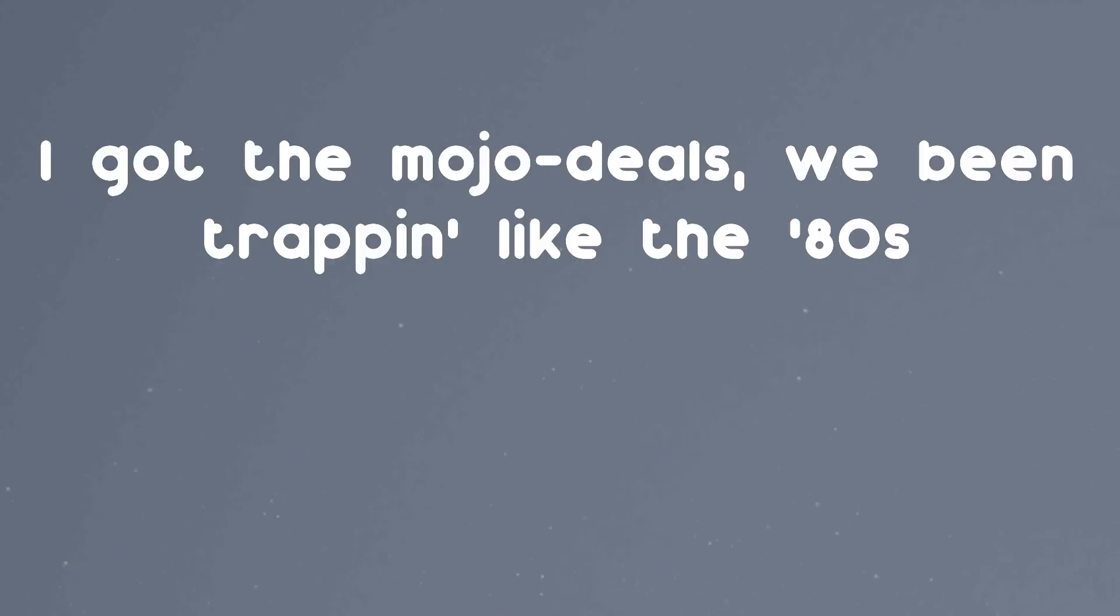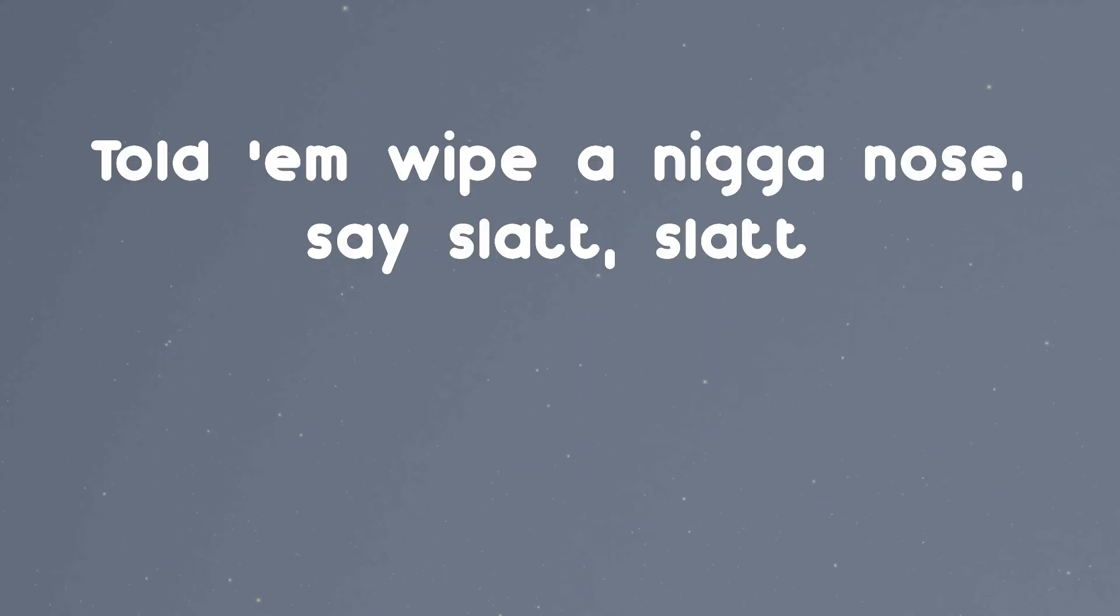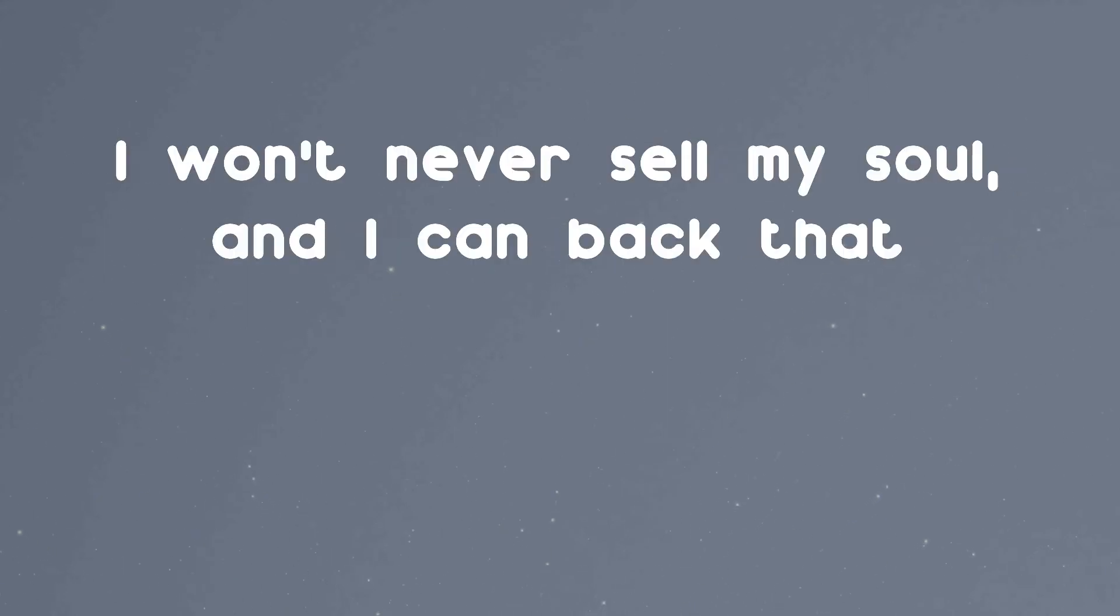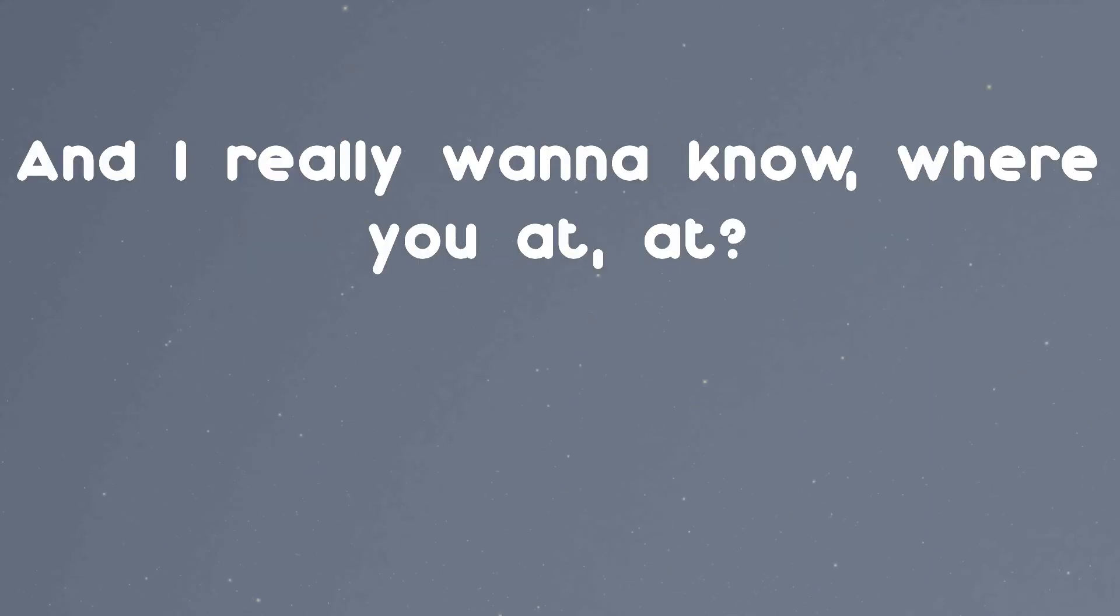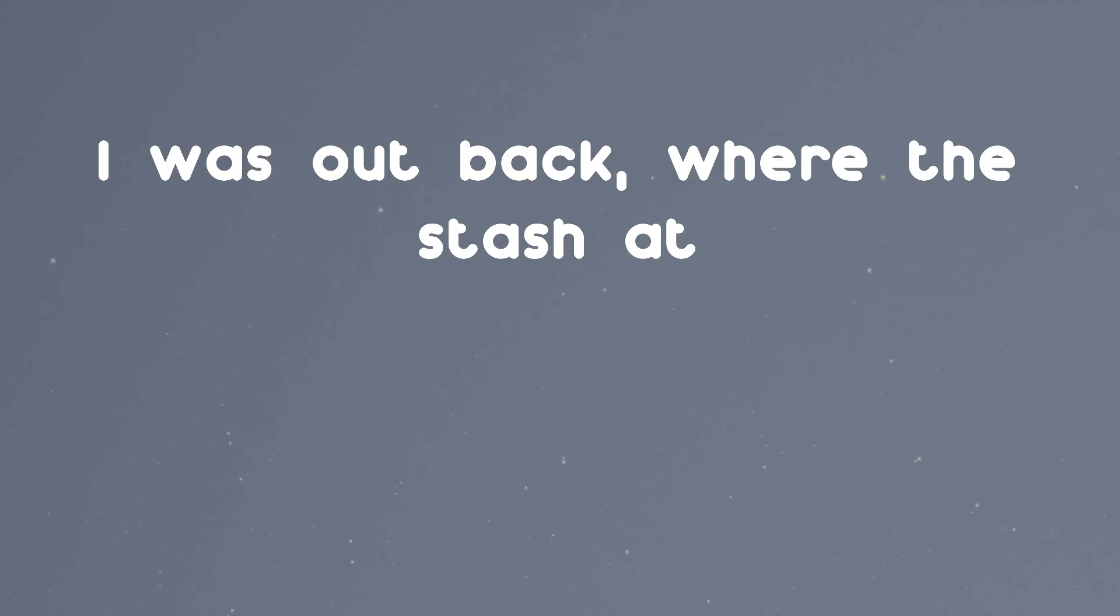I got the mojo deals, we been trapping like the 80s. She said the nigga sold, got the cash out. Told him wipe a nigga nose, say slack. I won't ever sell my soul and I can back that. And I really wanna know where you at, where I was zapped at, where the stash at.